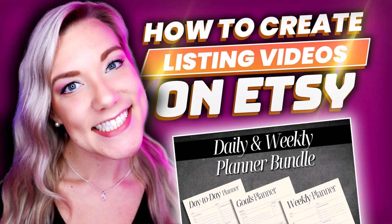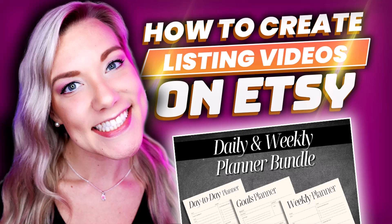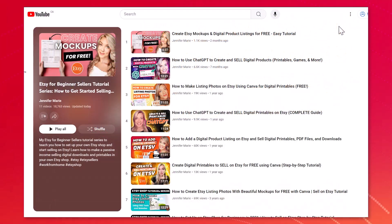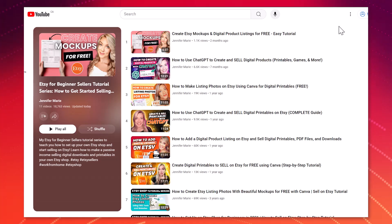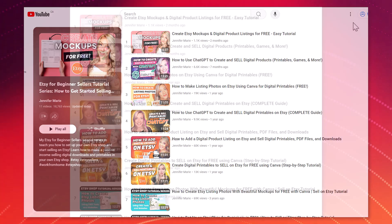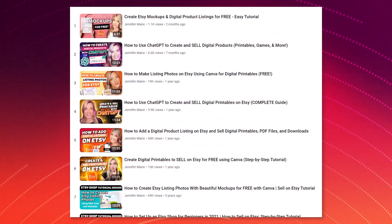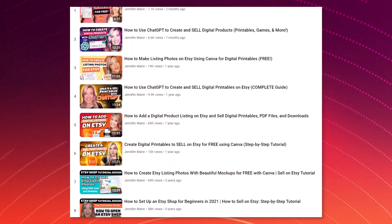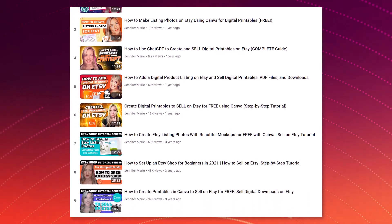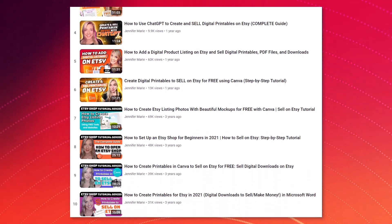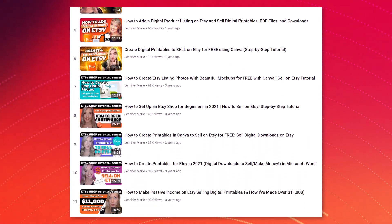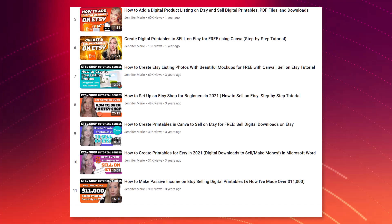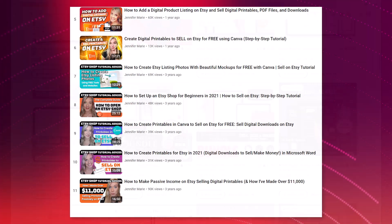Hello everyone, welcome back to my channel Jennifer Marie where I teach you different ways to make money online as a work from home freelancer. If you're one of my subscribers you'll know that I sell digital products on my Etsy shop. I have a playlist where you can check out all sorts of different videos related to Etsy, but in this tutorial I'm going to show you how you can make an Etsy video listing for digital products for free.